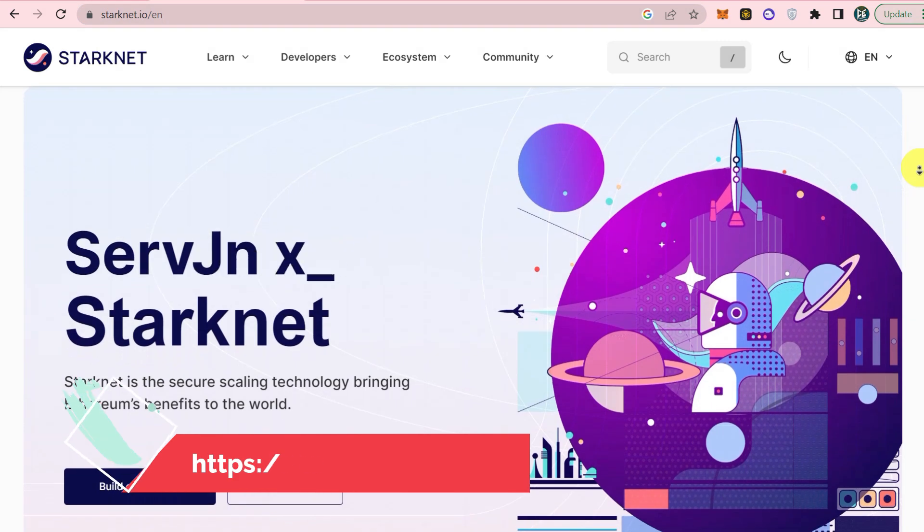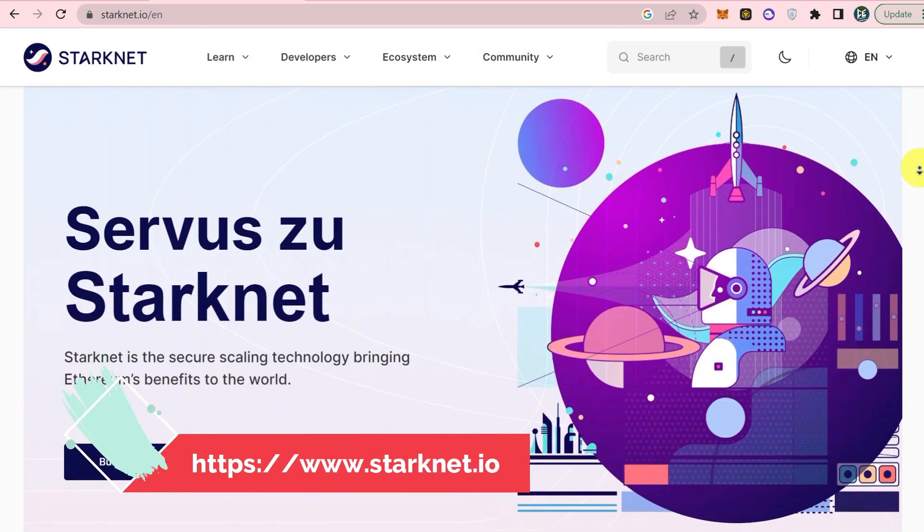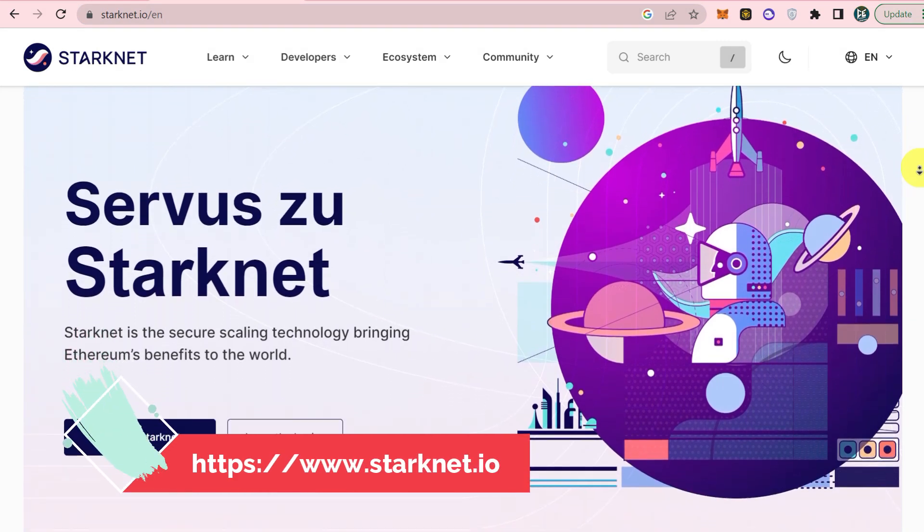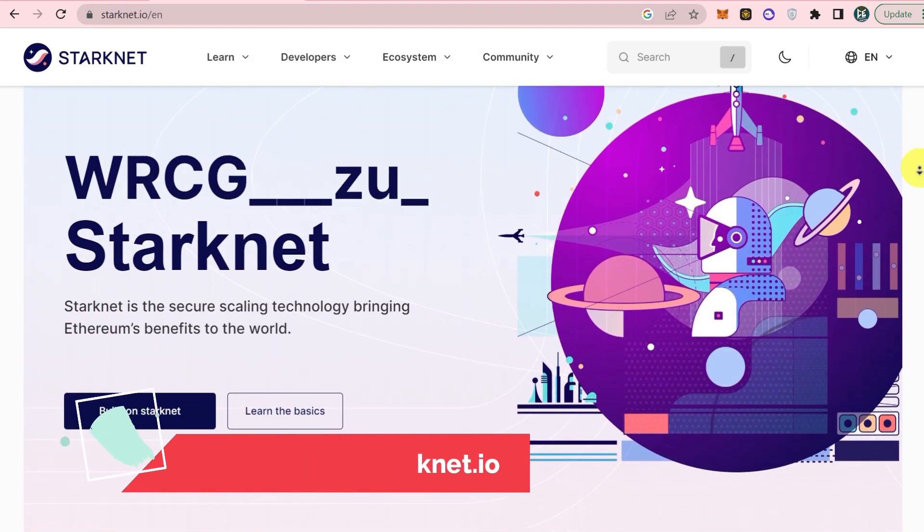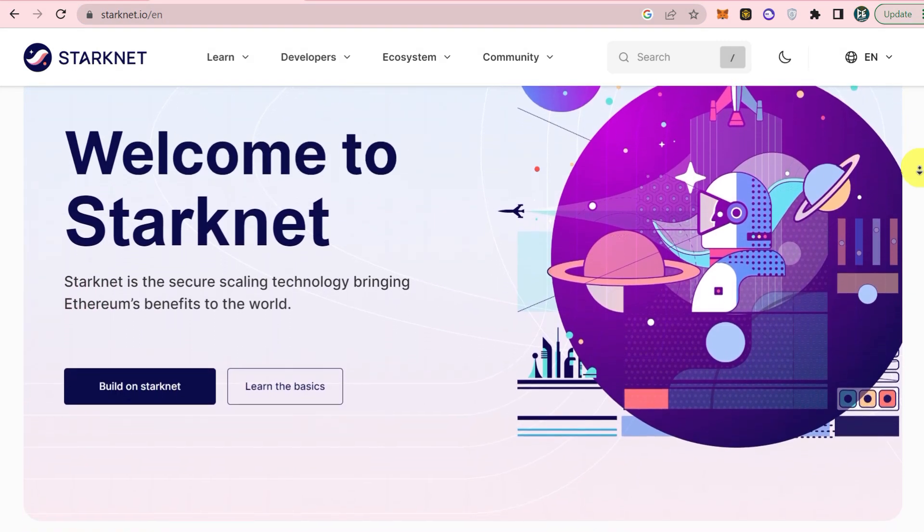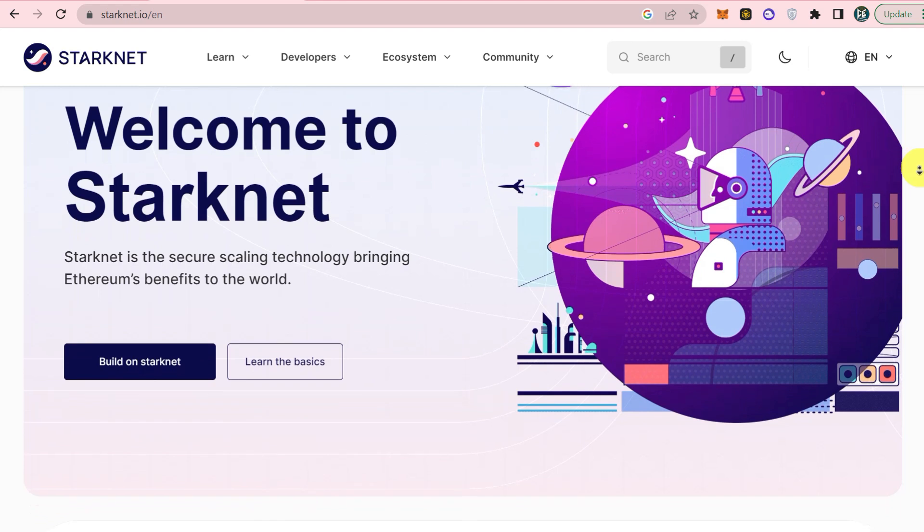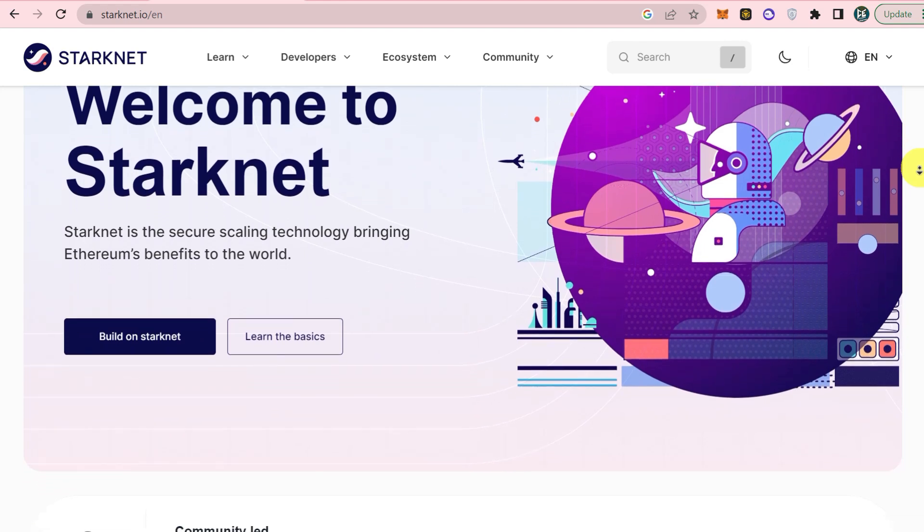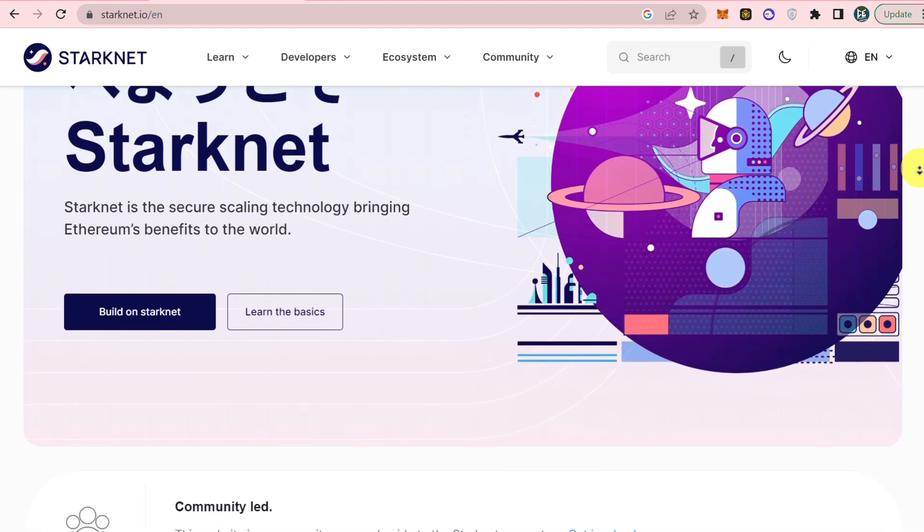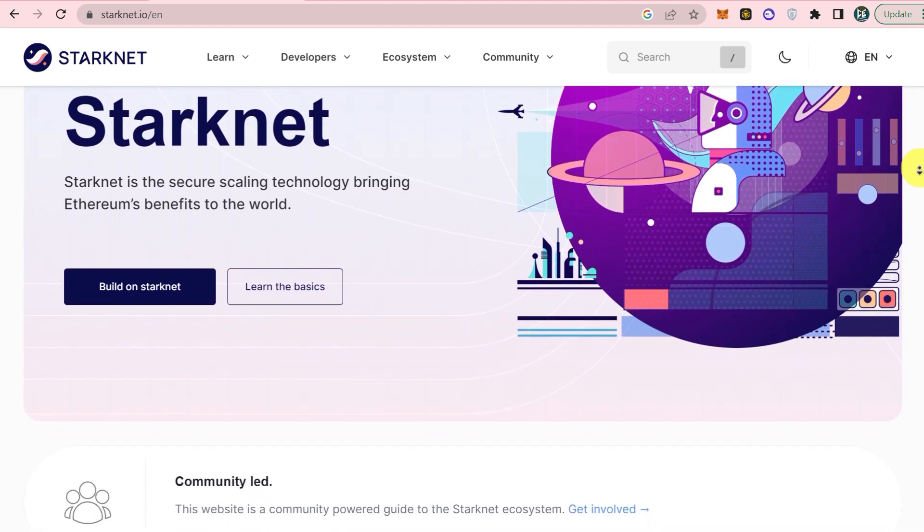Starknet is a decentralized layer 2 network that enables Ethereum to scale securely and dApps to achieve unlimited scale for transactions and computation.